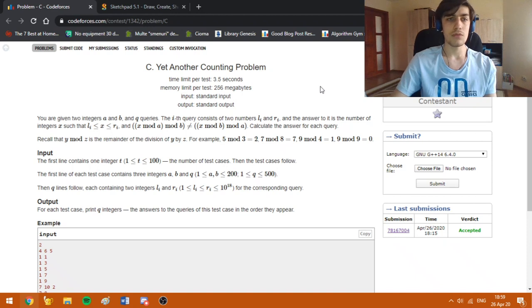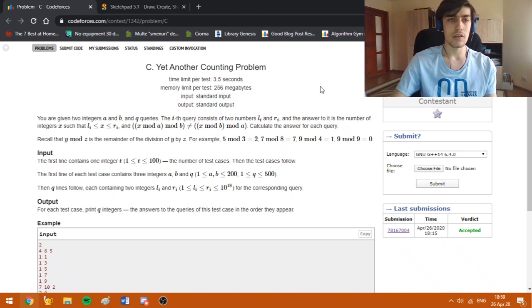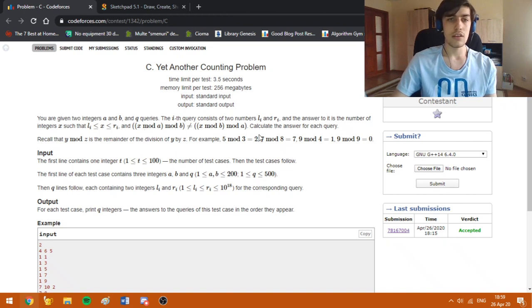In this problem we are given two integers A and B, and two queries. In one such query we need to find the number of integers x in range [L, R] such that this property is respected.